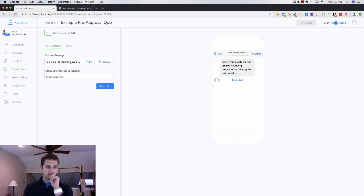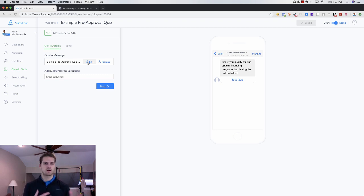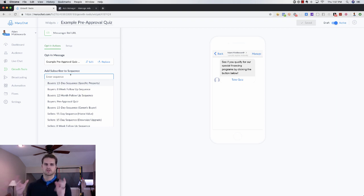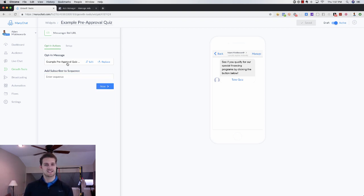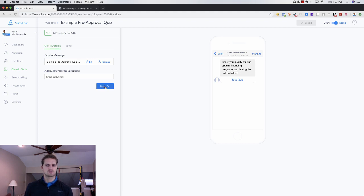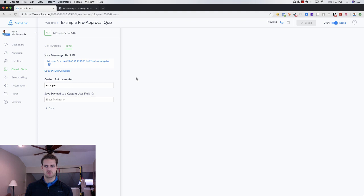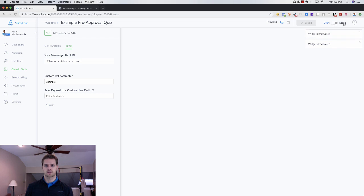If you were just doing a welcome message — 'Hey Adam, thank you so much for your interest in our homes list' — you would want to add them then to a sequence. A sequence is just a long-term drip campaign where they receive messages every so often. Make sure everything is saved and that this is toggled on — it's an easy toggle to see if it's active or not.